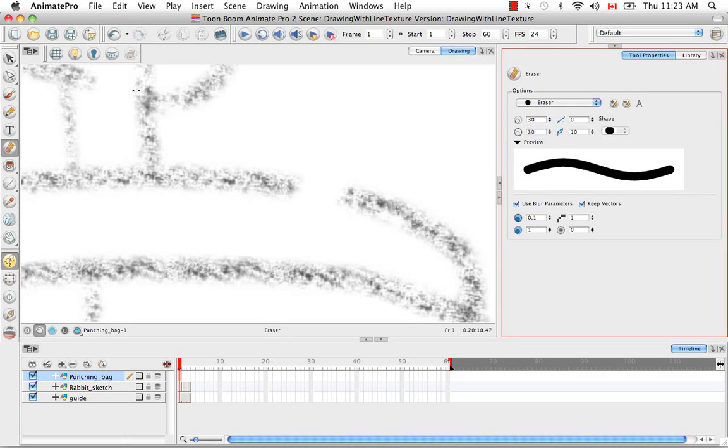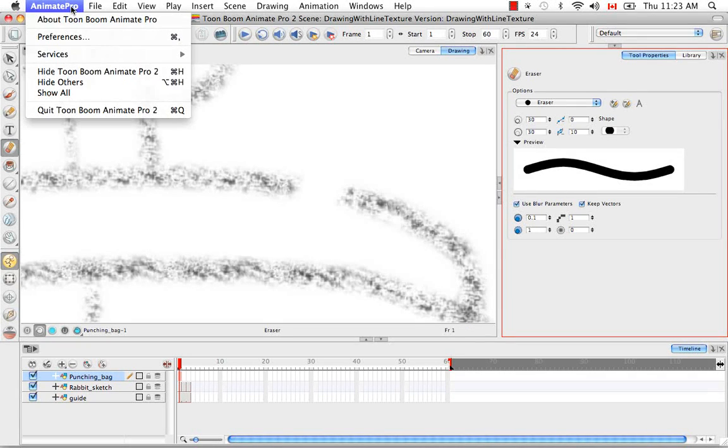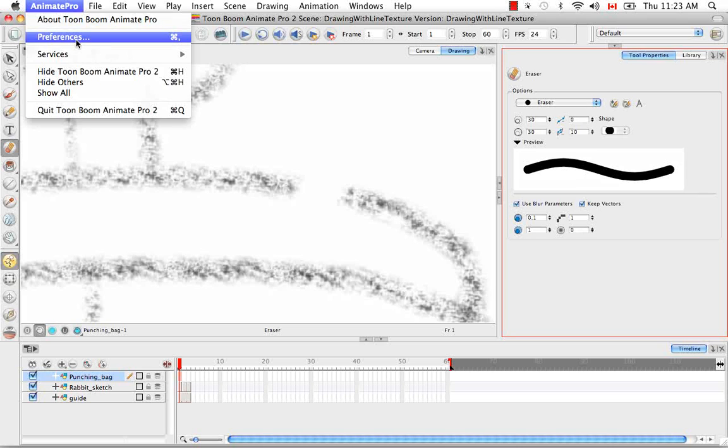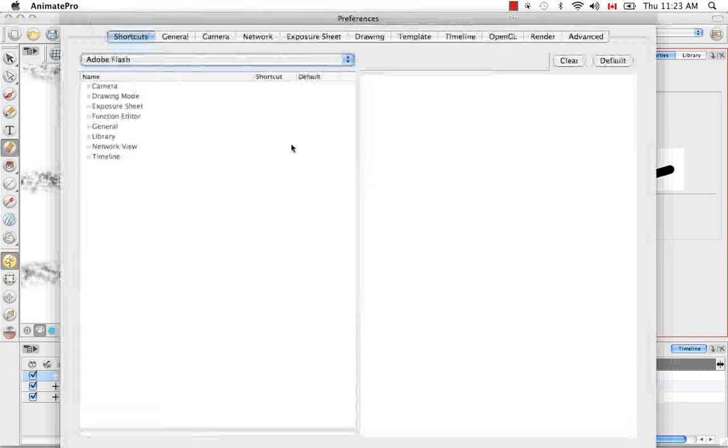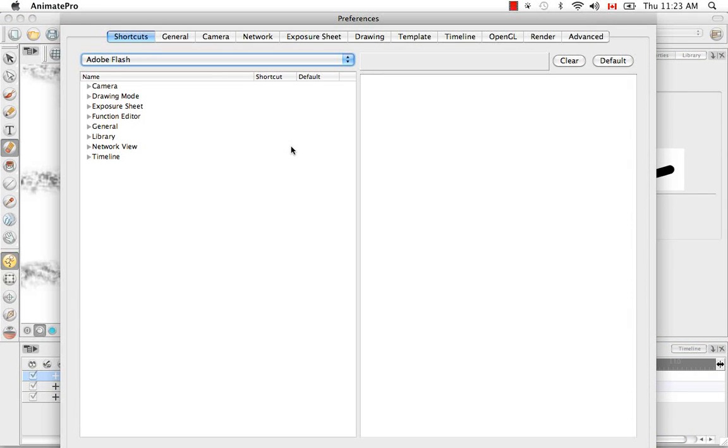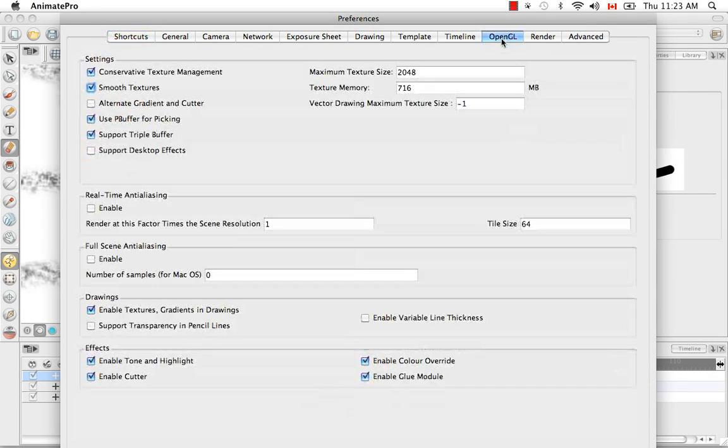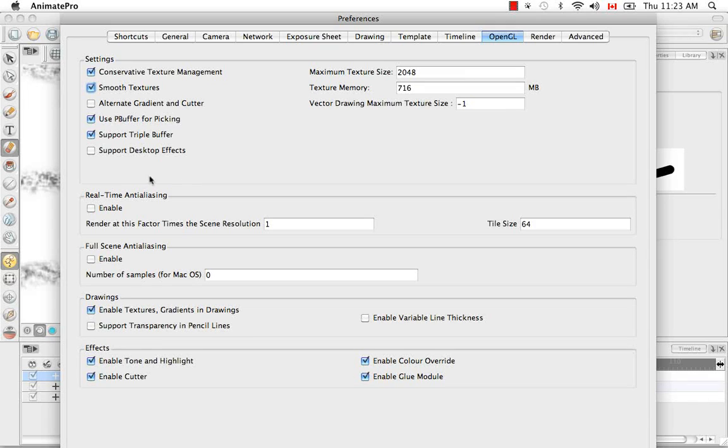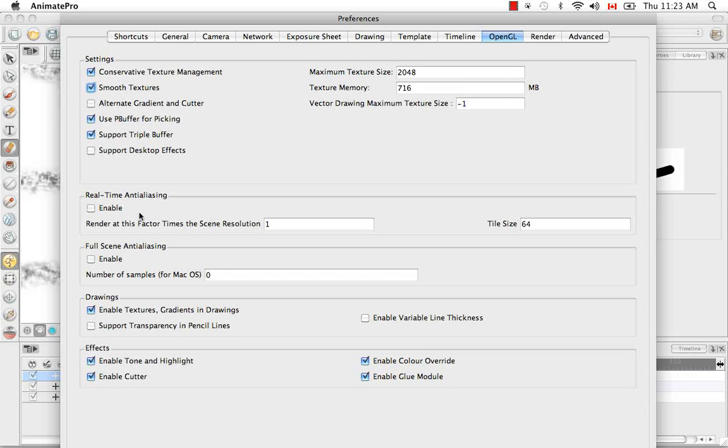First, go into your preferences. On Mac that's under the Animate Pro menu preferences. On a PC that's under the Edit menu. Go to the OpenGL tab and be sure that under the real-time anti-aliasing heading that there's no check mark in the enable option, just like it is shown right here.